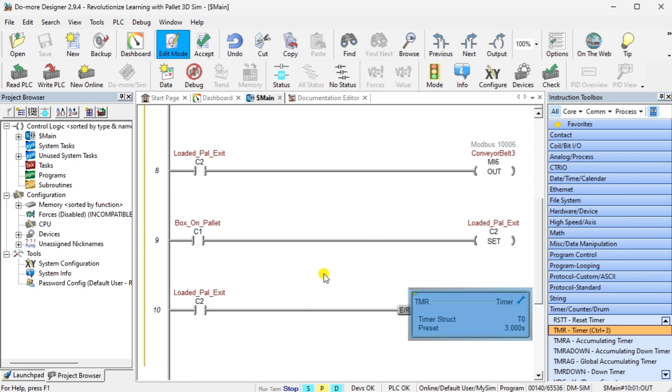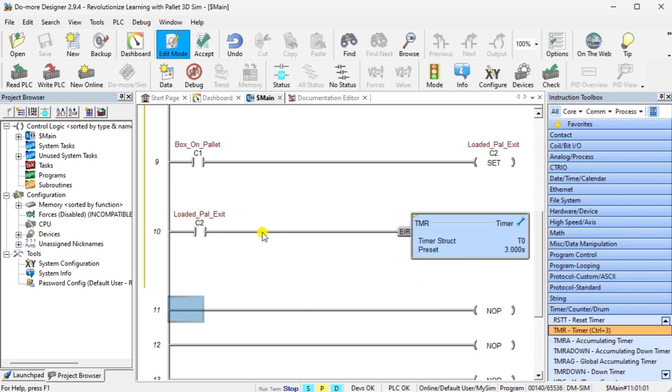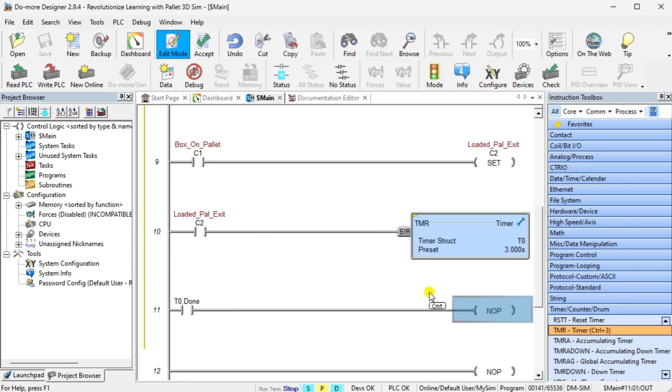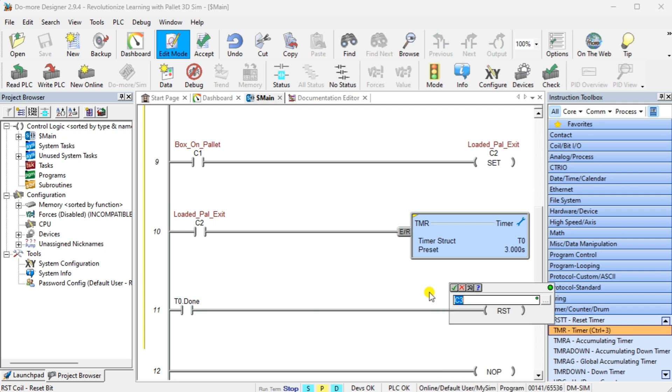Note that you want to minimize the timers you use in a conveyor program. A sensor is always better than a timer.